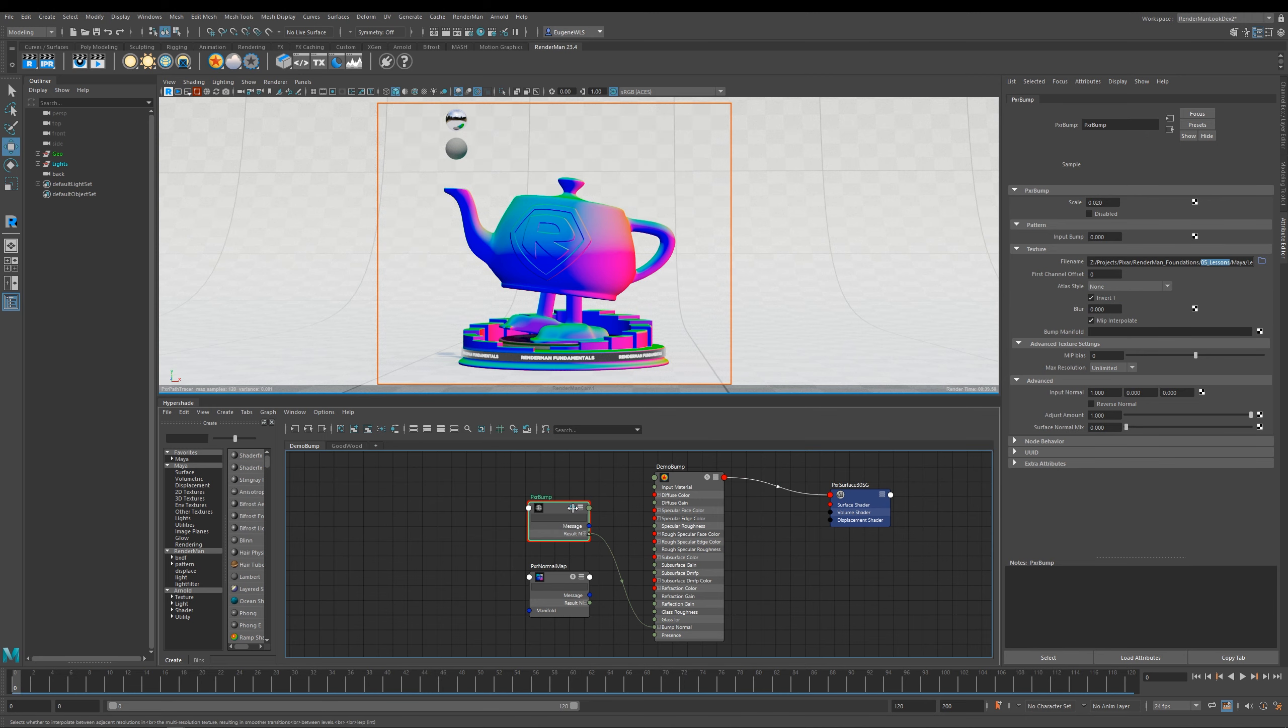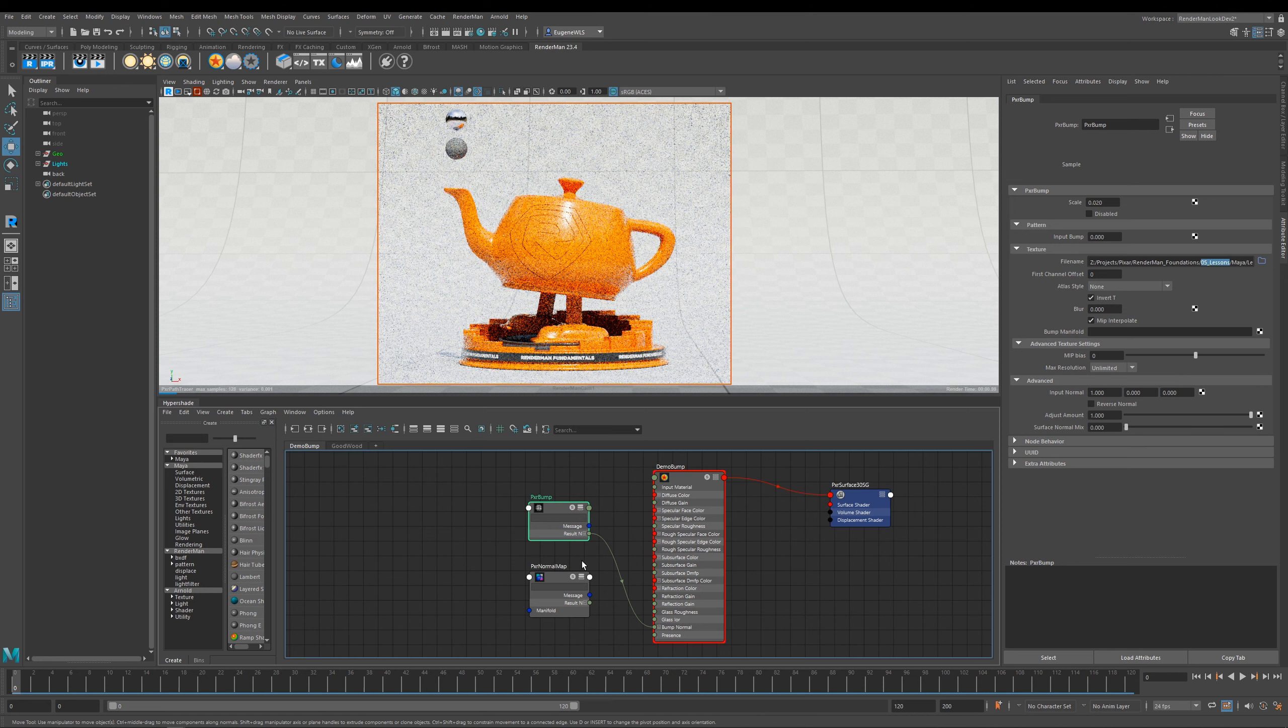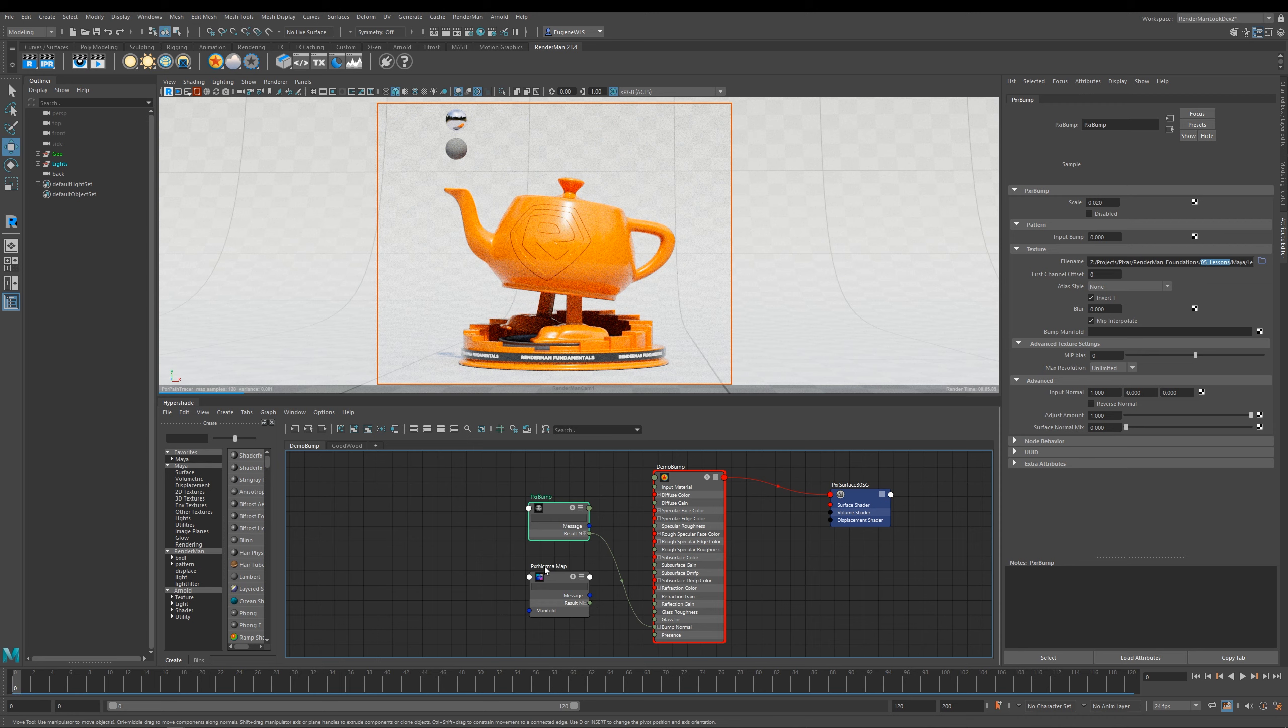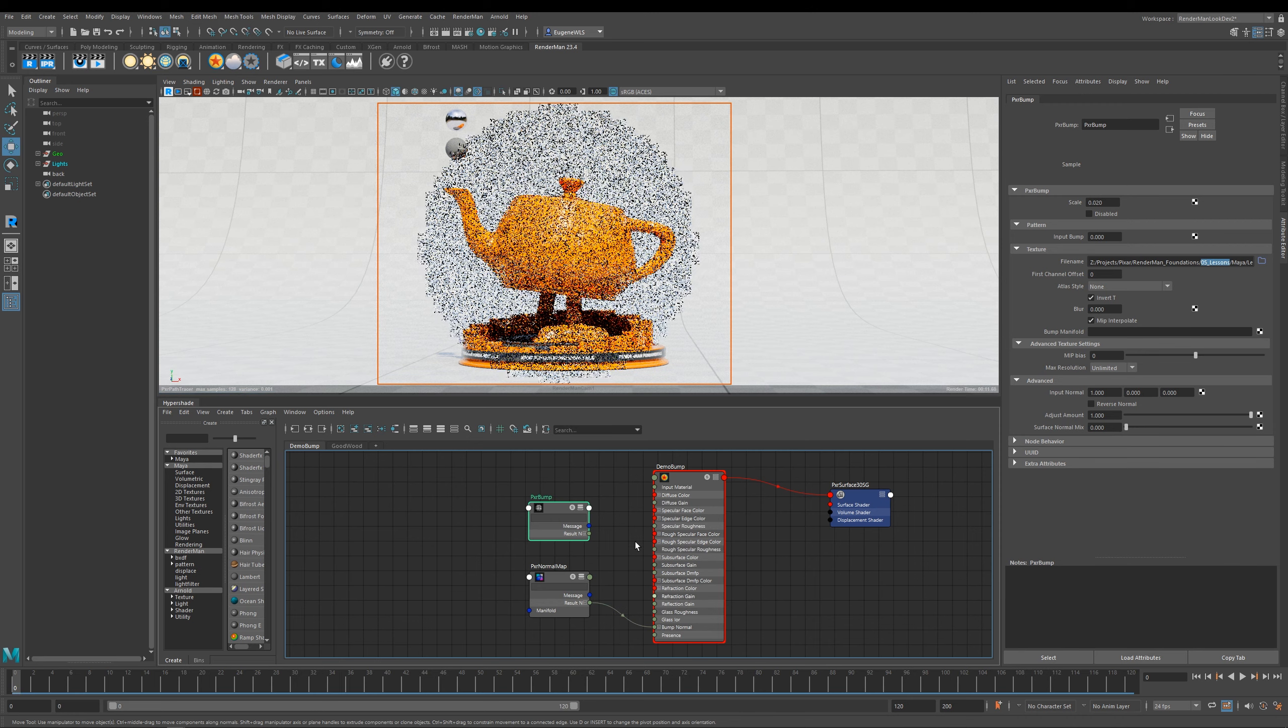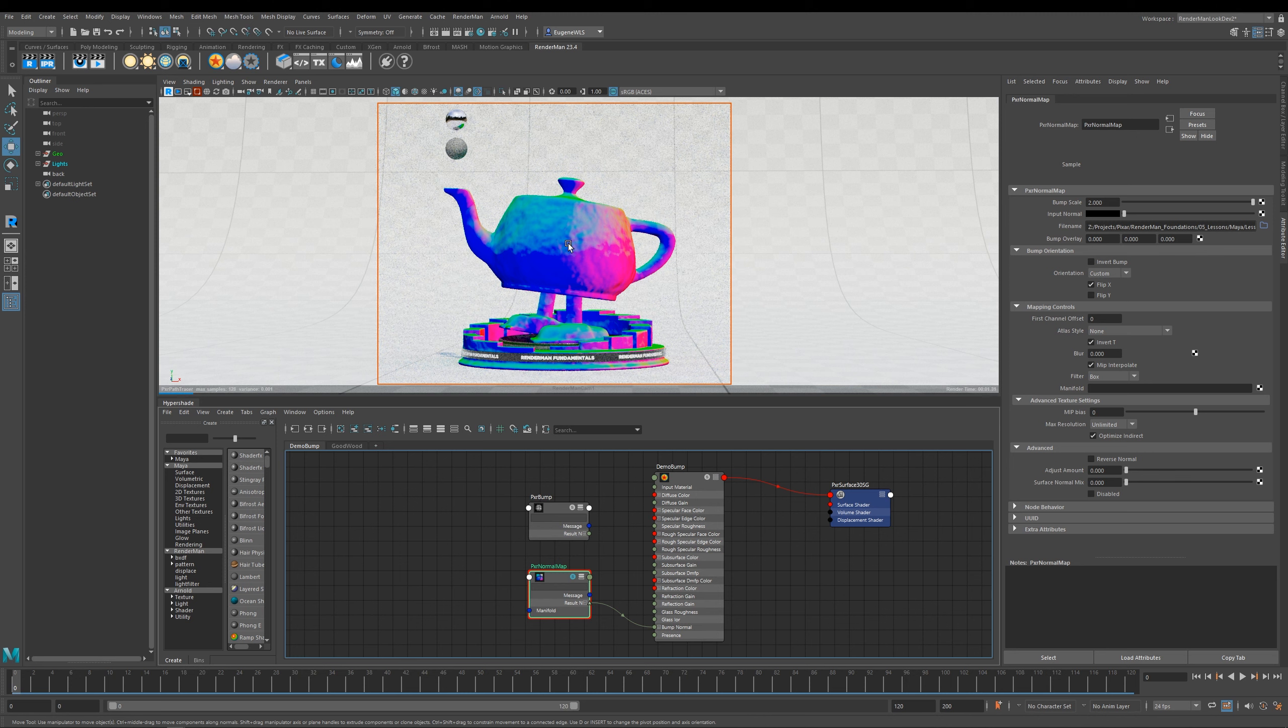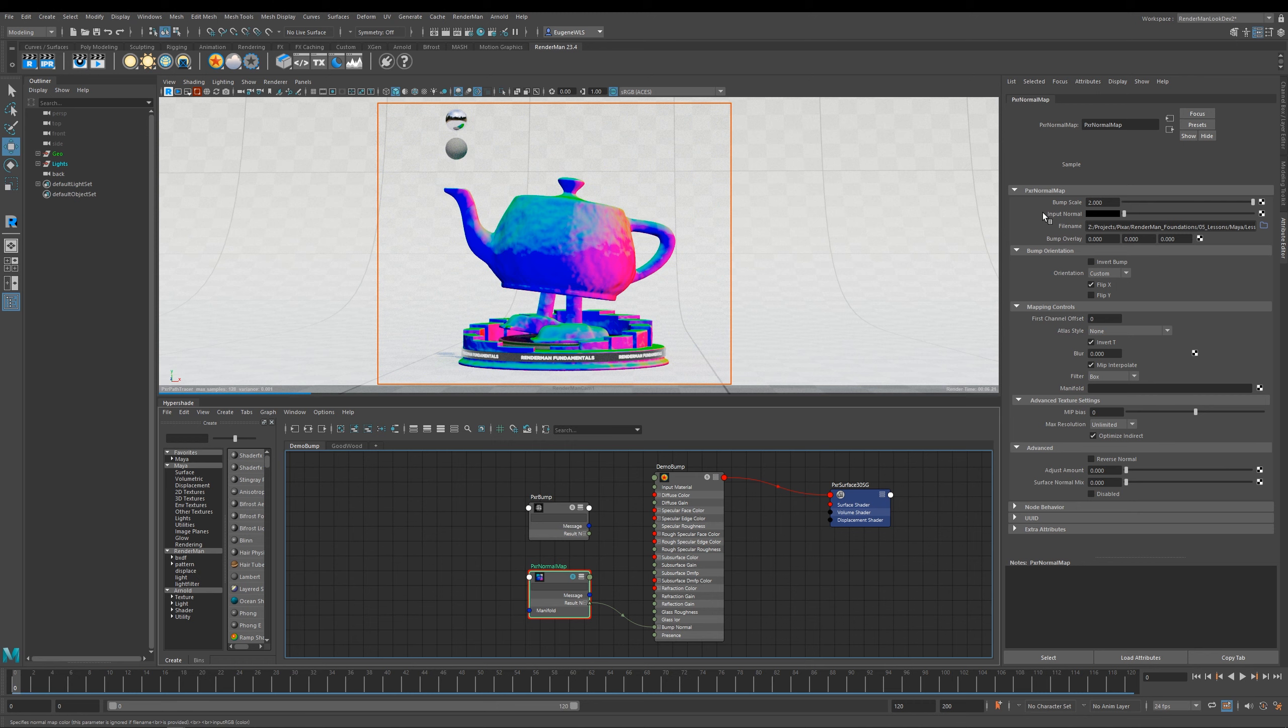Let me un-solo that, and now what I'm going to do is show you how you work with a normal map, and it's pretty much the same. So again I've gone ahead here and created a Pixar normal map node, and I'm going to plug that into our bump normal. You can see here I've got this kind of noisy texture, and if I just solo it you can see what the normals look like. Now for this normal map you've got pretty much the same parameters as what you do for a bump map.